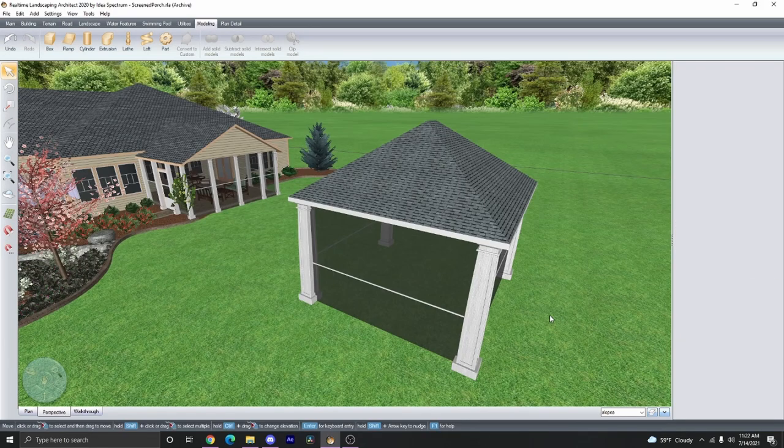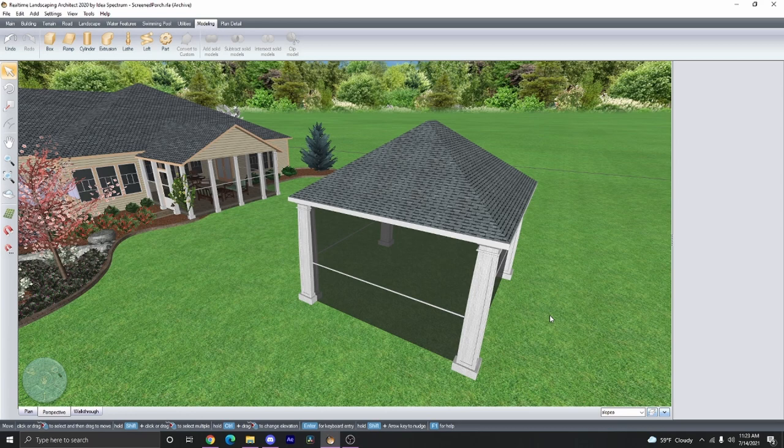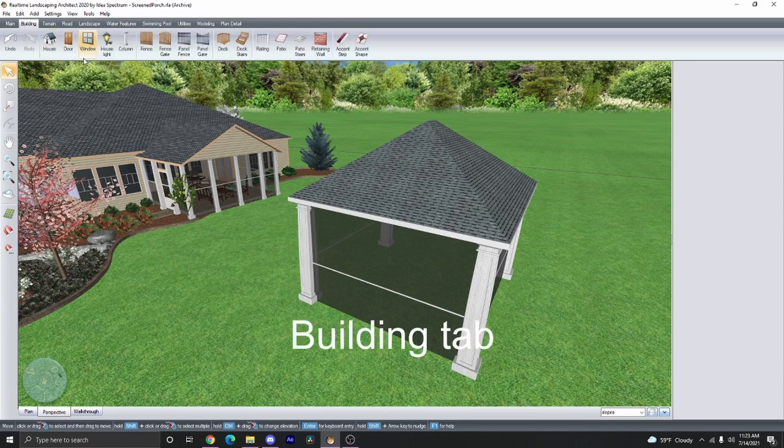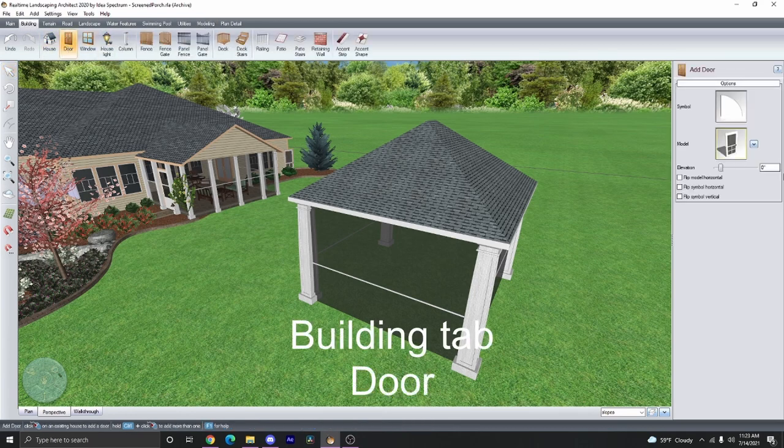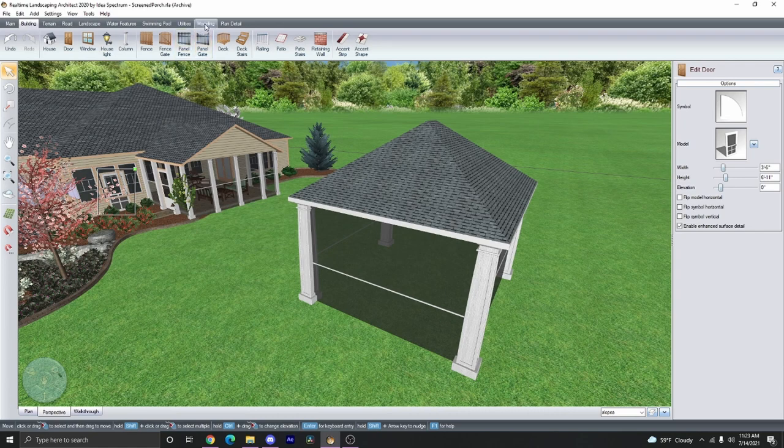Now we do have to add a door to the screen porch. But you can't add a door to a custom model, so we're going to have to add the door to the house object. Go ahead and click on Building, click on Door, and then select the desired door. Add it to your house.